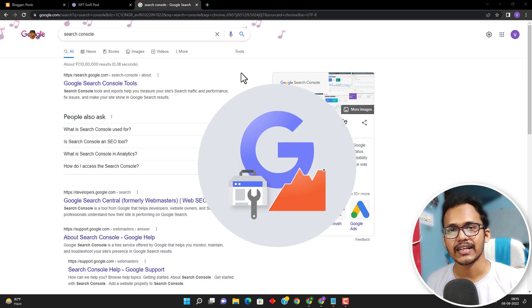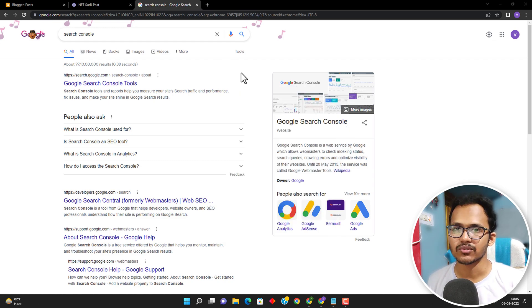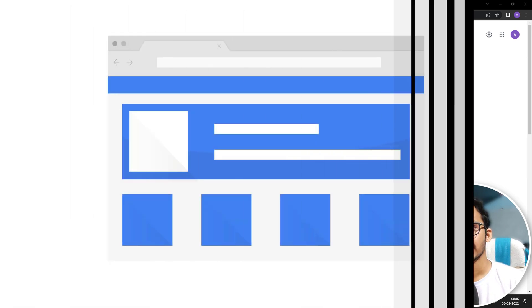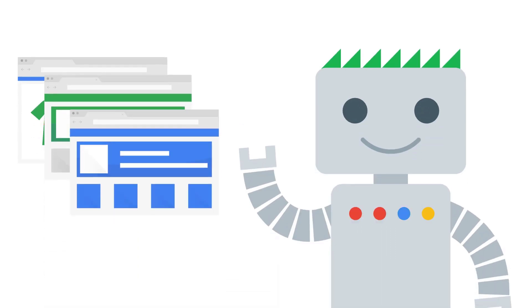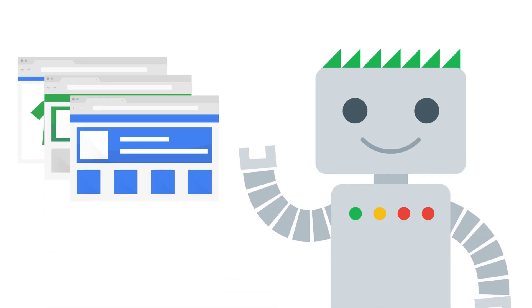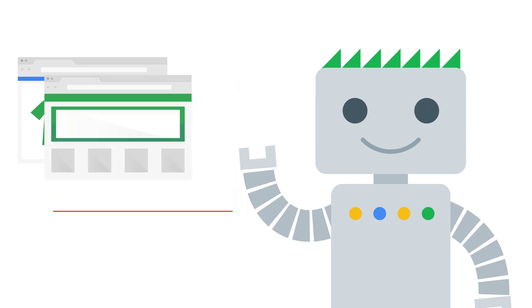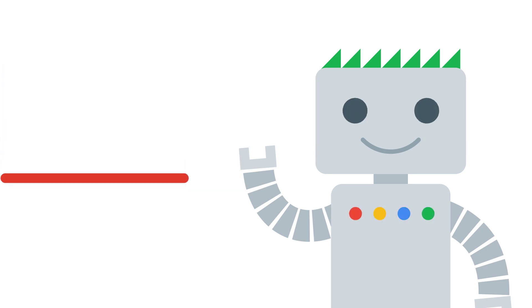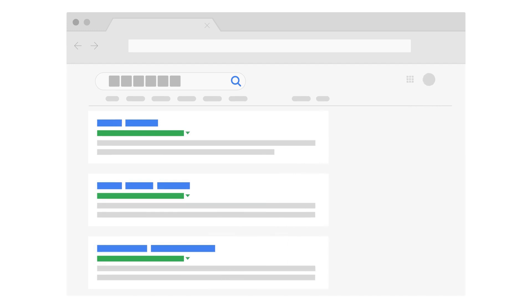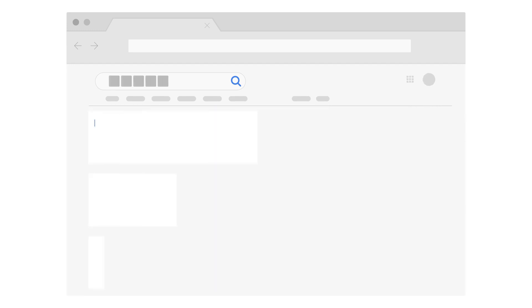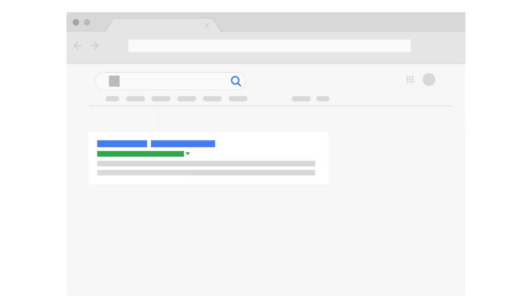If you don't know what search console is, it is a tool developed by Google that helps you analyze your traffic and connect your website with Google. Whenever you publish a new article or blog post, it will ping that article to Google using the sitemap, so Google bots can easily crawl your website and index your pages in Google search results. Search console is very important if you want to show your website in Google search.